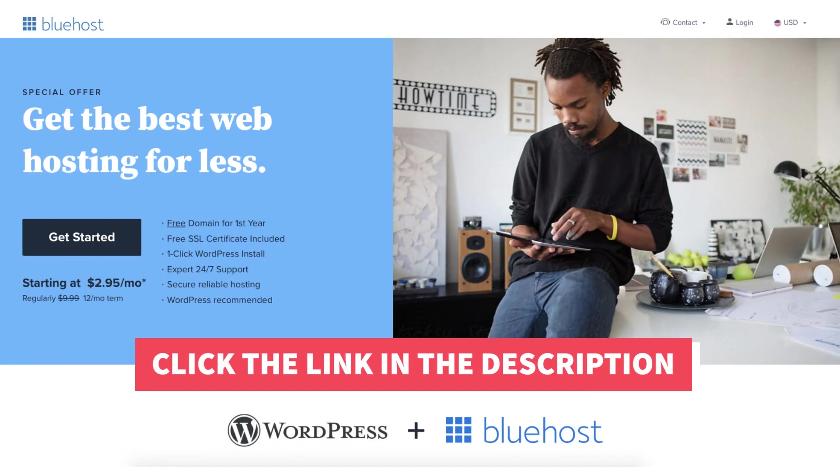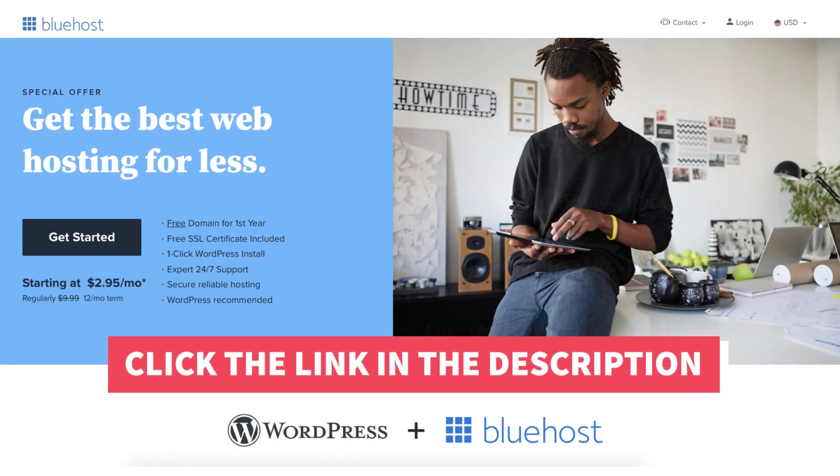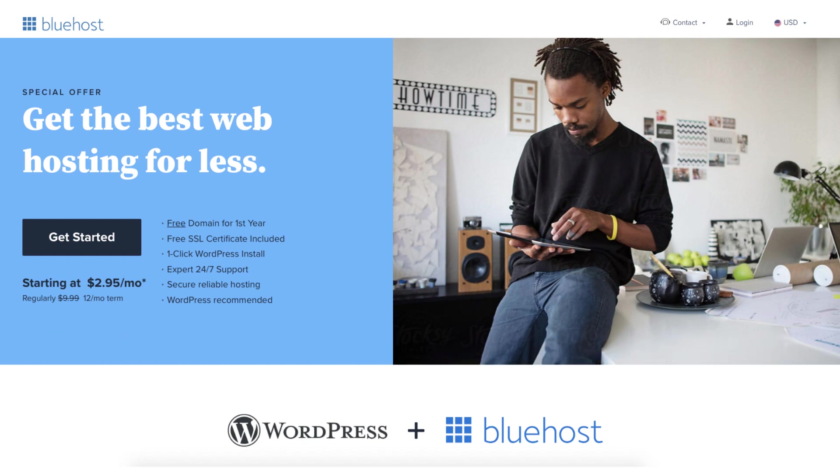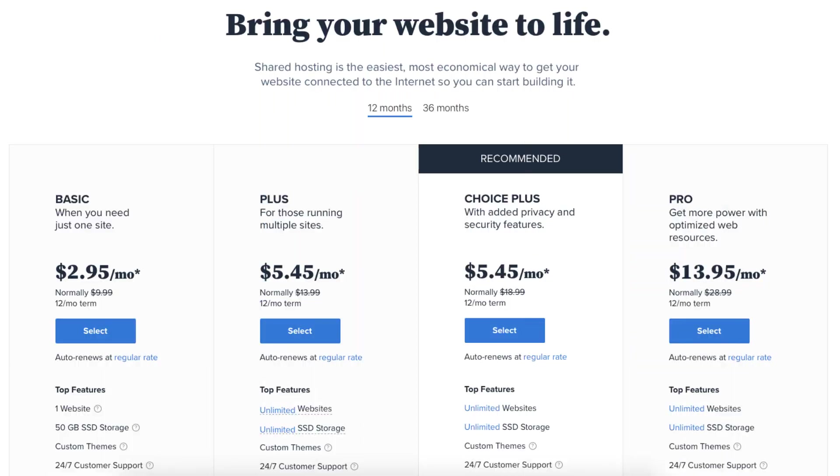Once you click the link in the description below you'll be on the Bluehost page. Click the get started button. You'll now be on the Bluehost plans page.